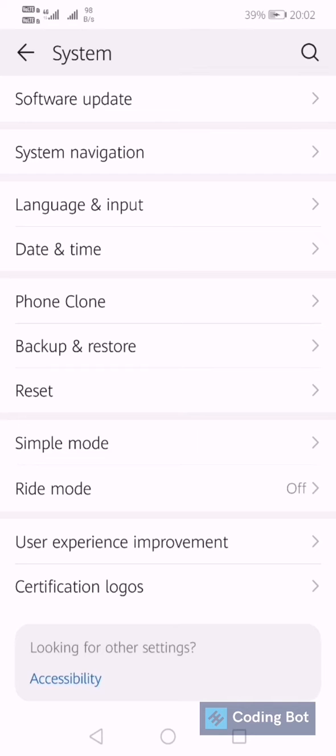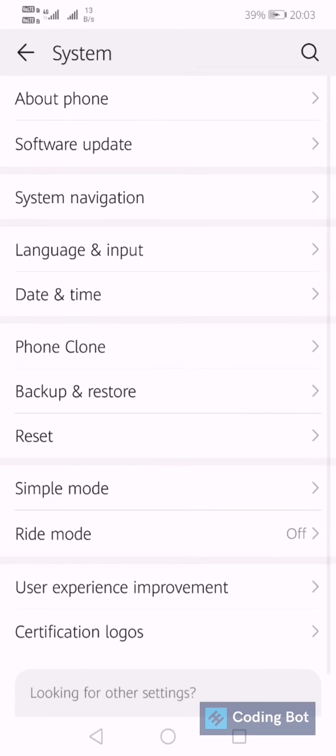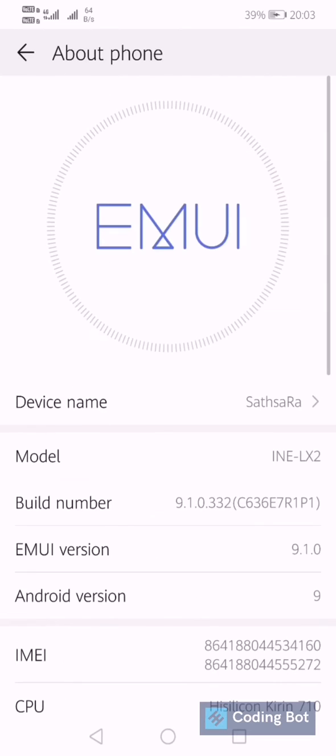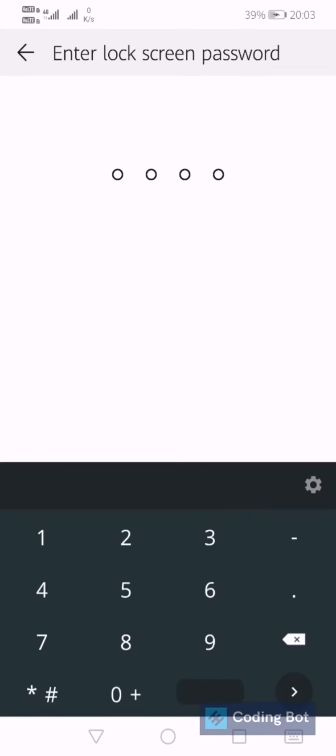So let's go back to the About Phone. In About Phone, you have to tap on Build Number. Keep tapping, then it will ask you to enter your lock screen password. Give your lock screen password.